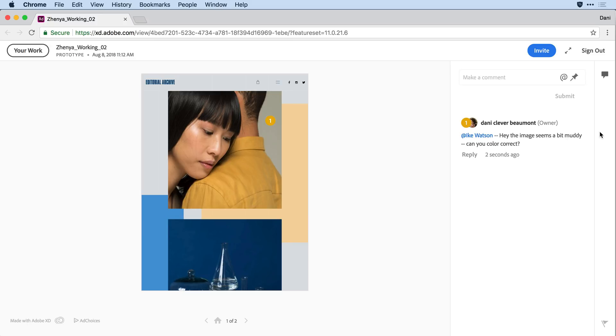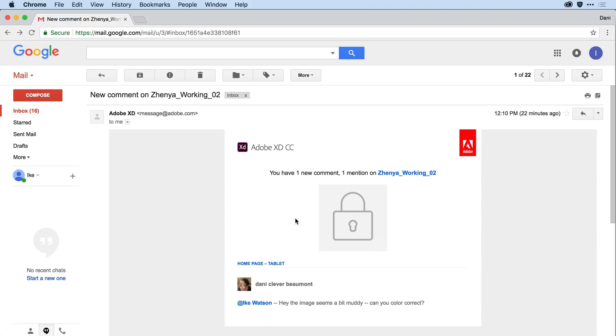For the next step, I'm going to go ahead and log in as Ike so that I can show you how he receives these notifications. Here I am in an email client, logged in as my colleague Ike, and Ike has received an at mention for a particular prototype.